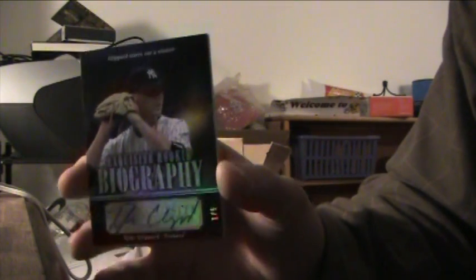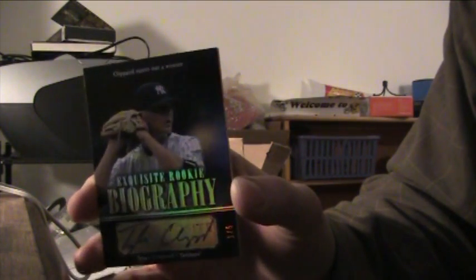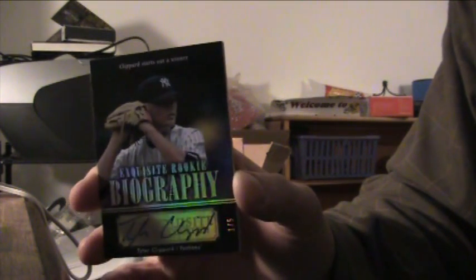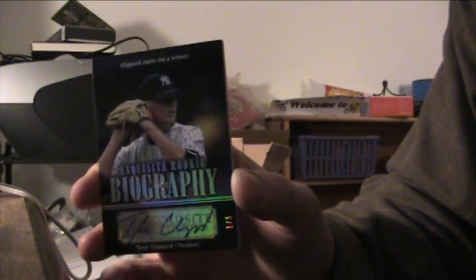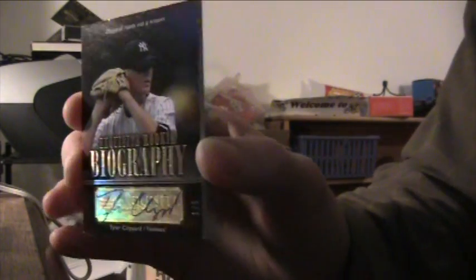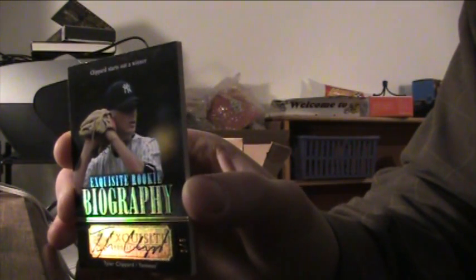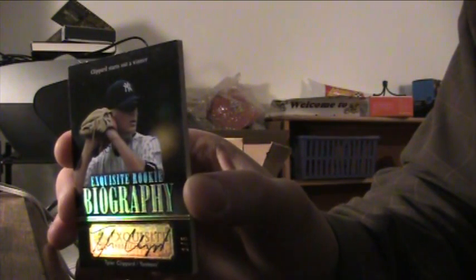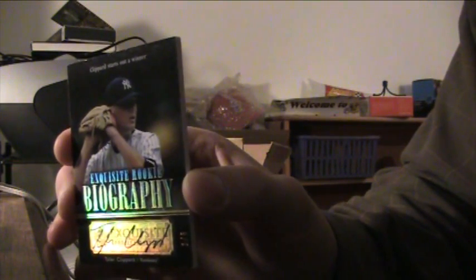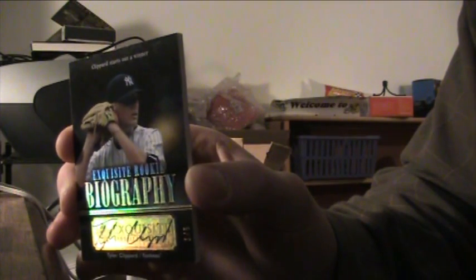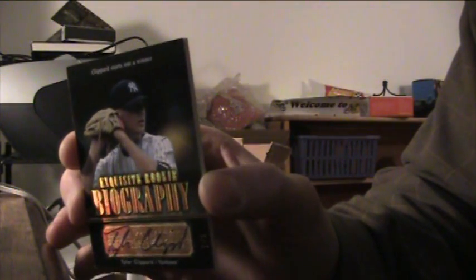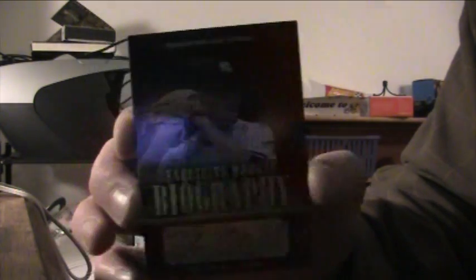And then wow, for the Yankees, Tyler Clippard number one of five biography autograph. I think we've been looking for the Yankees, one of five. You know what's weird? I think I have number three of five of this one. I don't remember who has the Yankees though. Actually I think it's the KC Fanatic thing. Alright, that's that box.